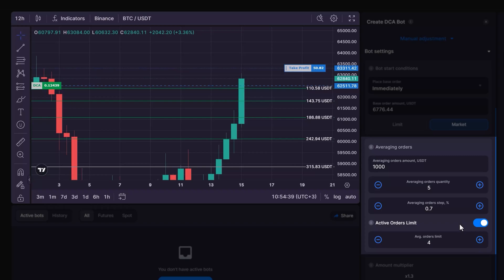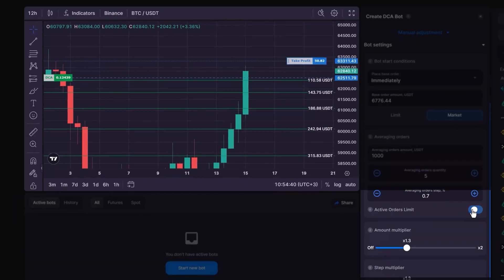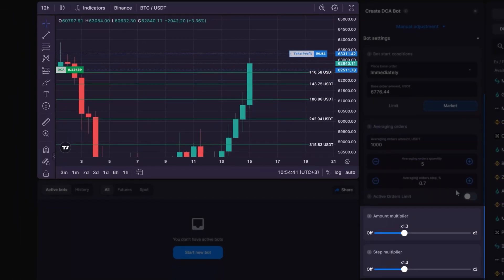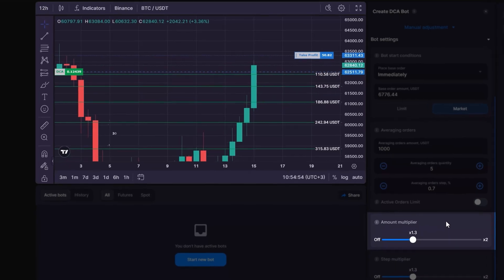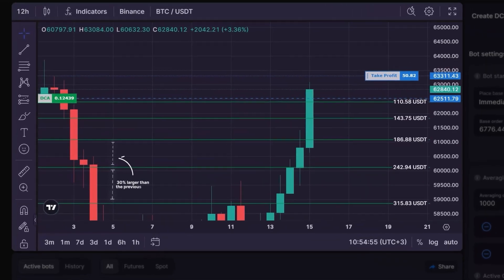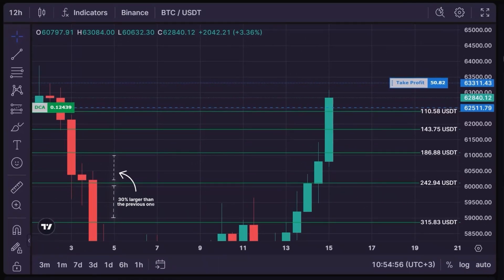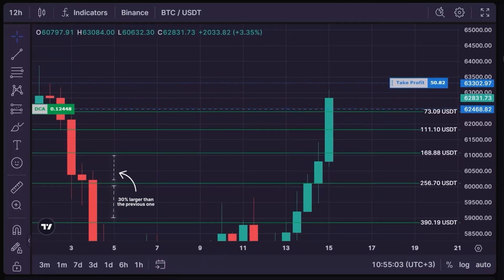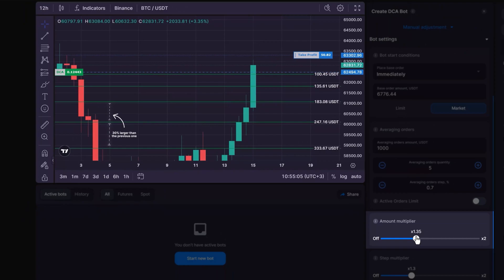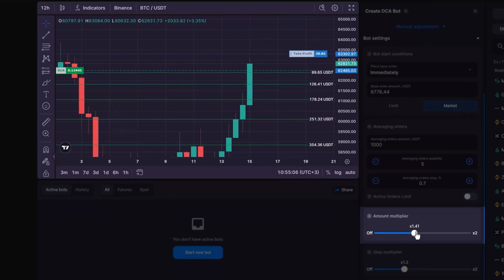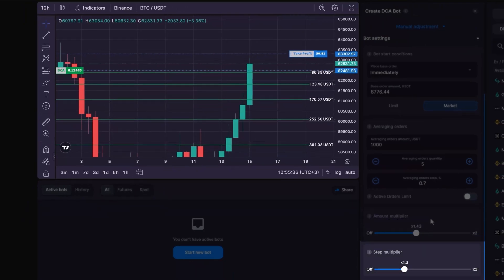The amount and step multipliers are designed to enhance the efficiency of your DCA bot's averaging process. The amount multiplier increases the investment size of each subsequent averaging order by a specific coefficient. For instance, if the multiplier is set at X1.3, each subsequent DCA order will be 30% larger than the previous one.